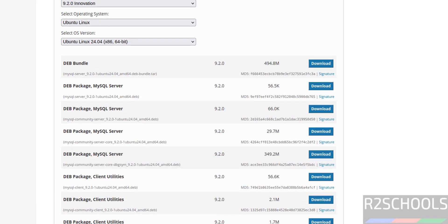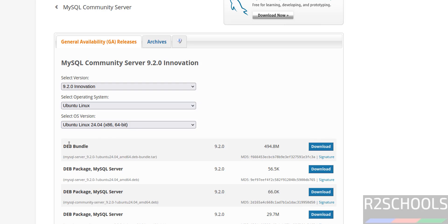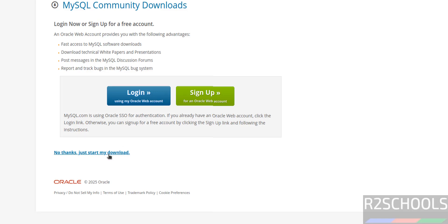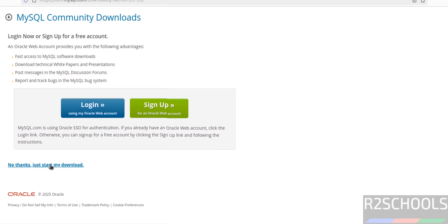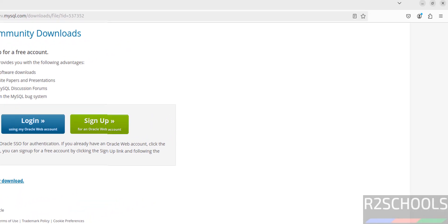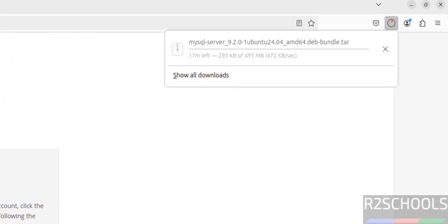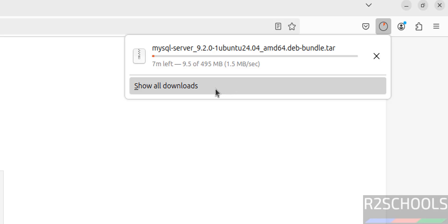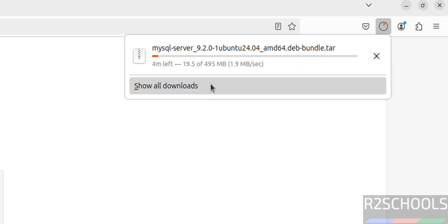Instead of downloading all, just download this dev bundle. So click on download, then click on no thanks, just start my download. See once we click, it started downloading the MySQL server 9.2 debian bundle tar file. Also see here its size is 495 megabytes. Wait until download completes.